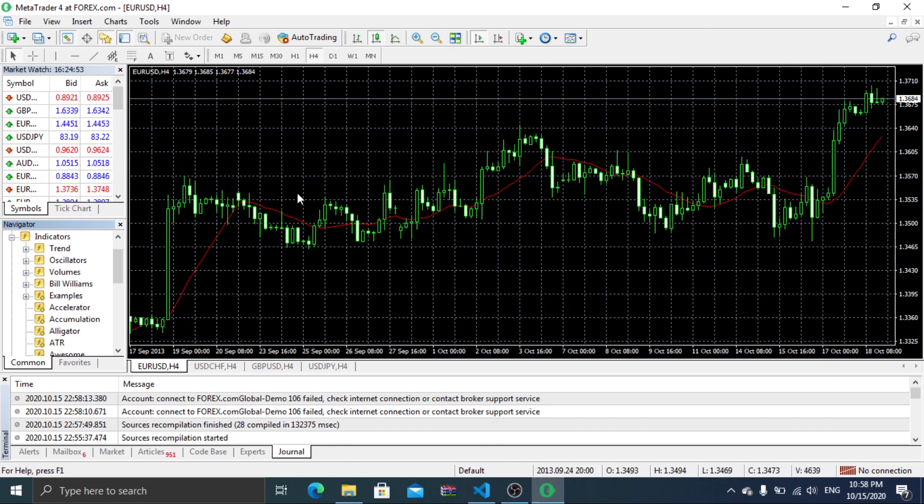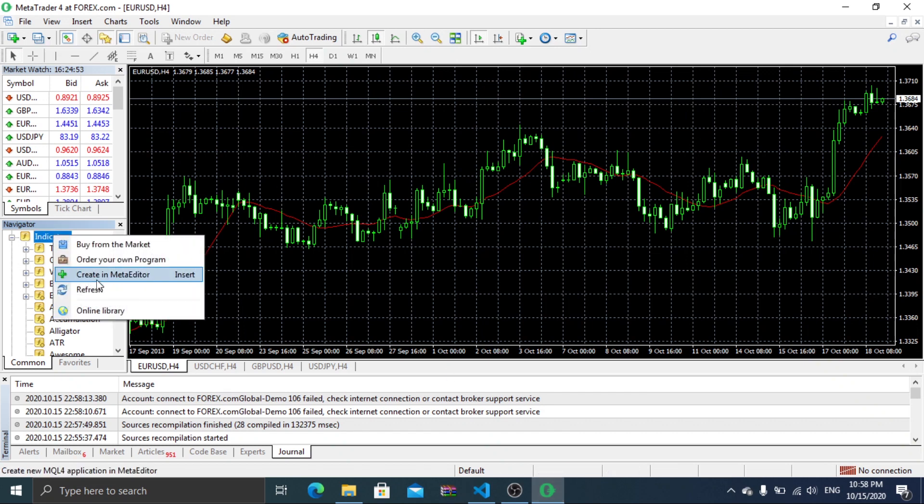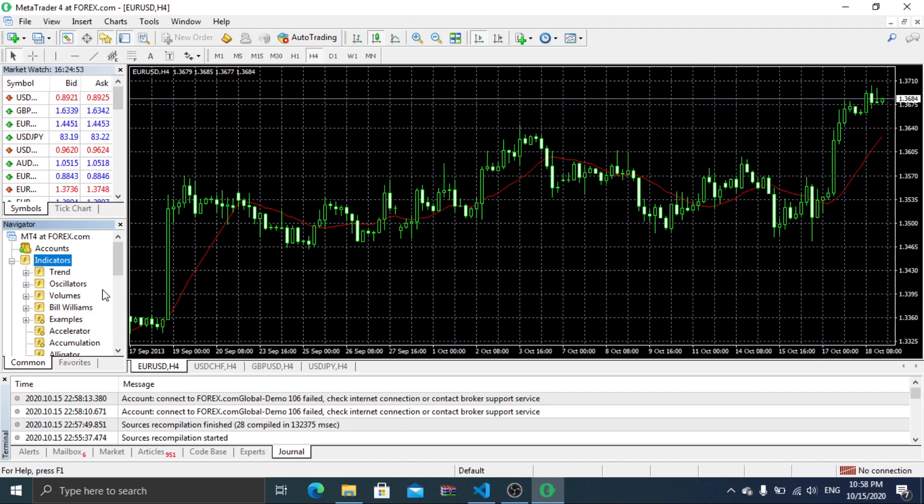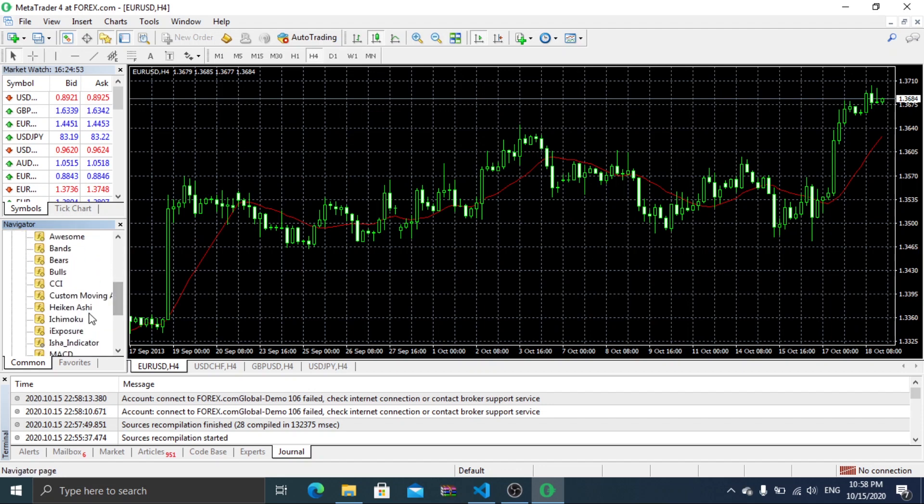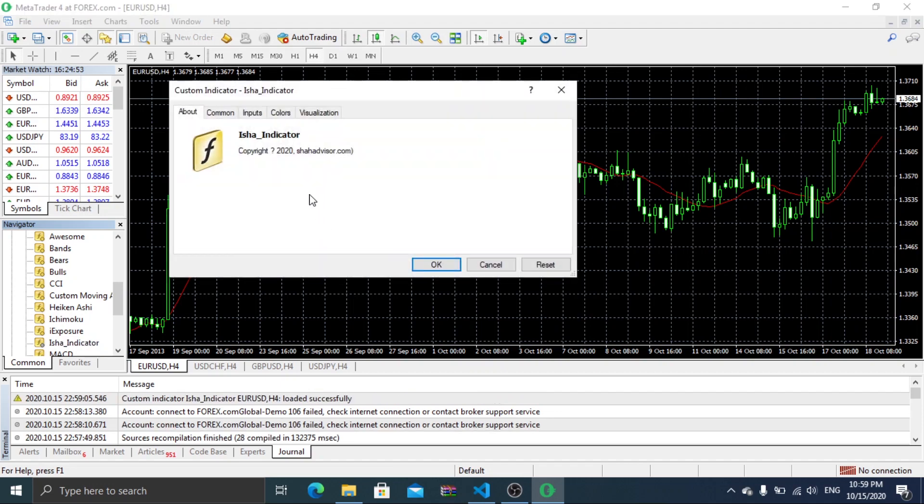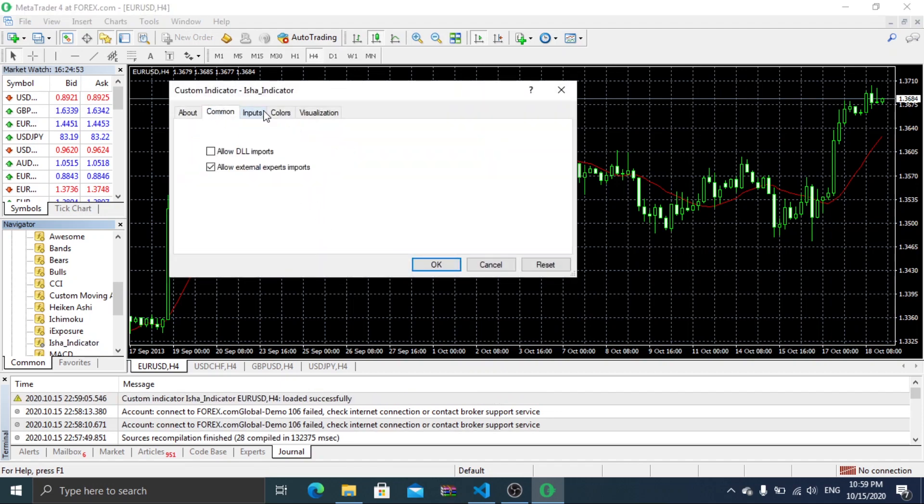Then go back to MetaTrader 4 and refresh the indicators. Now you can see ESA indicator in the indicators list, so please drag the ESA indicator and drop it on the map. You can change some settings here, but I will go with the defaults.